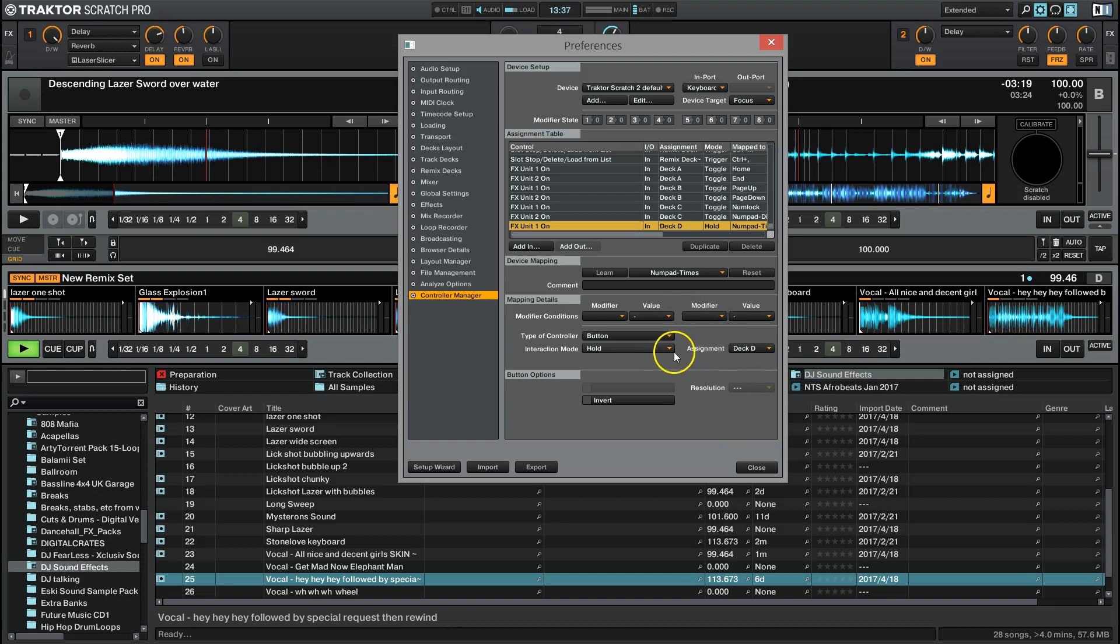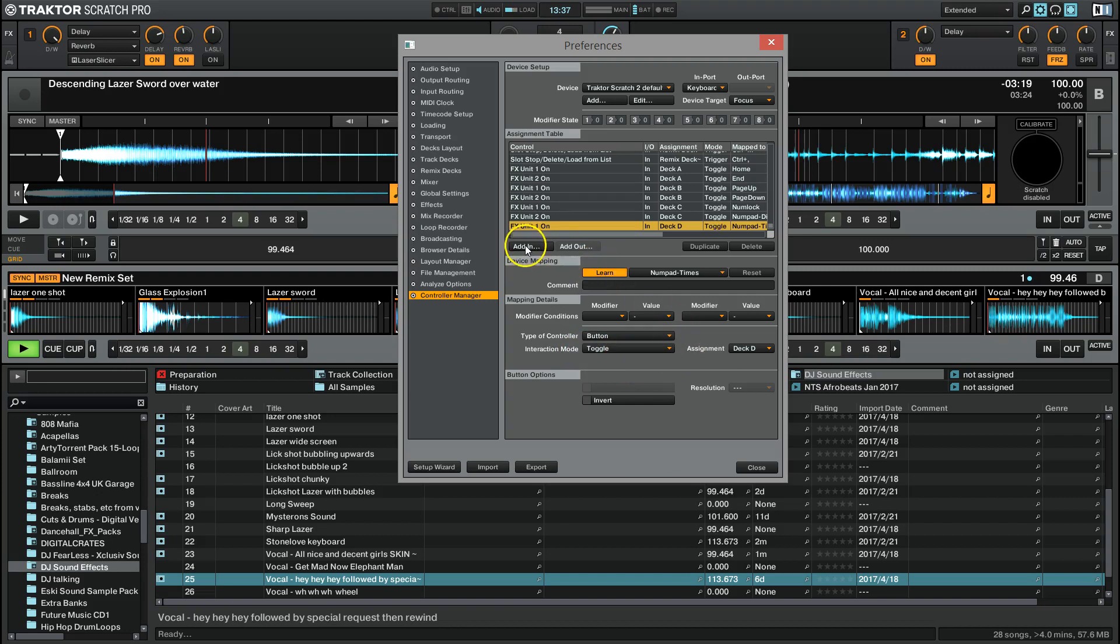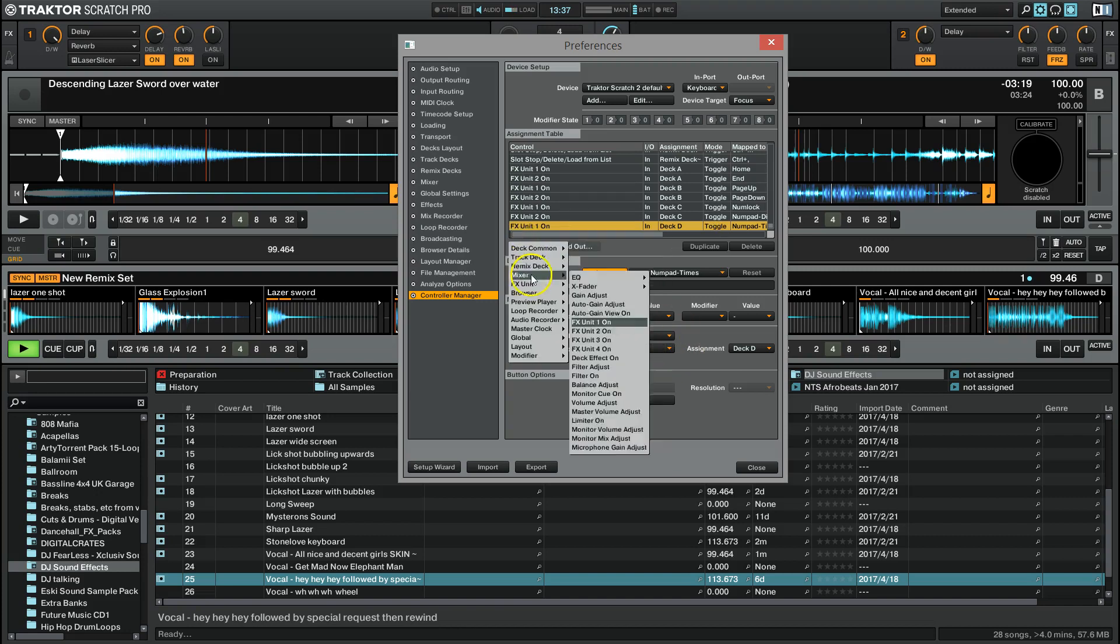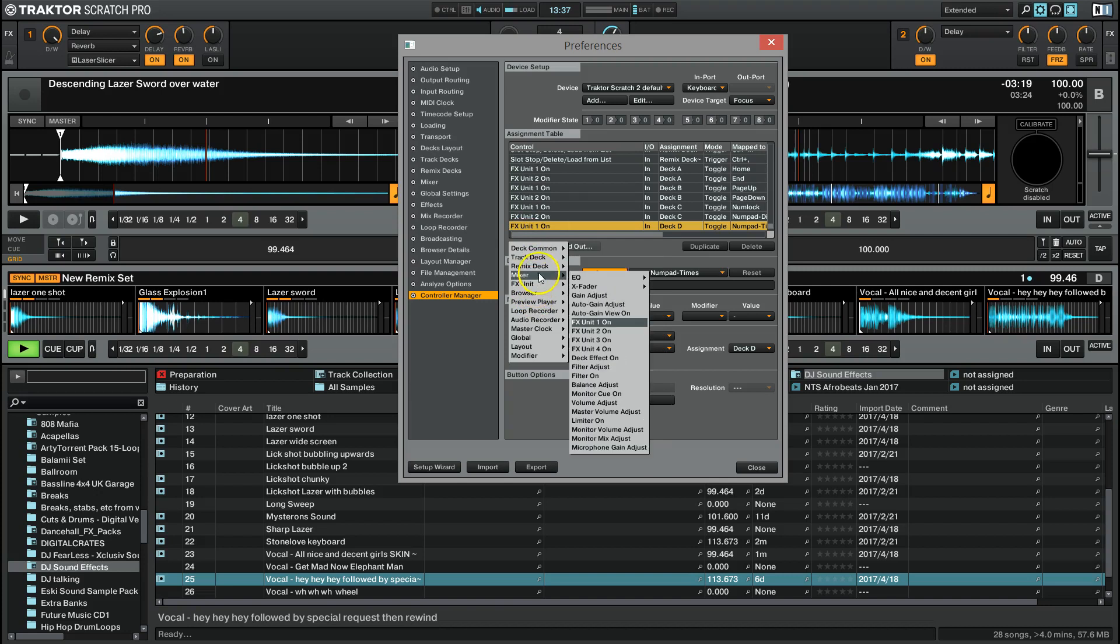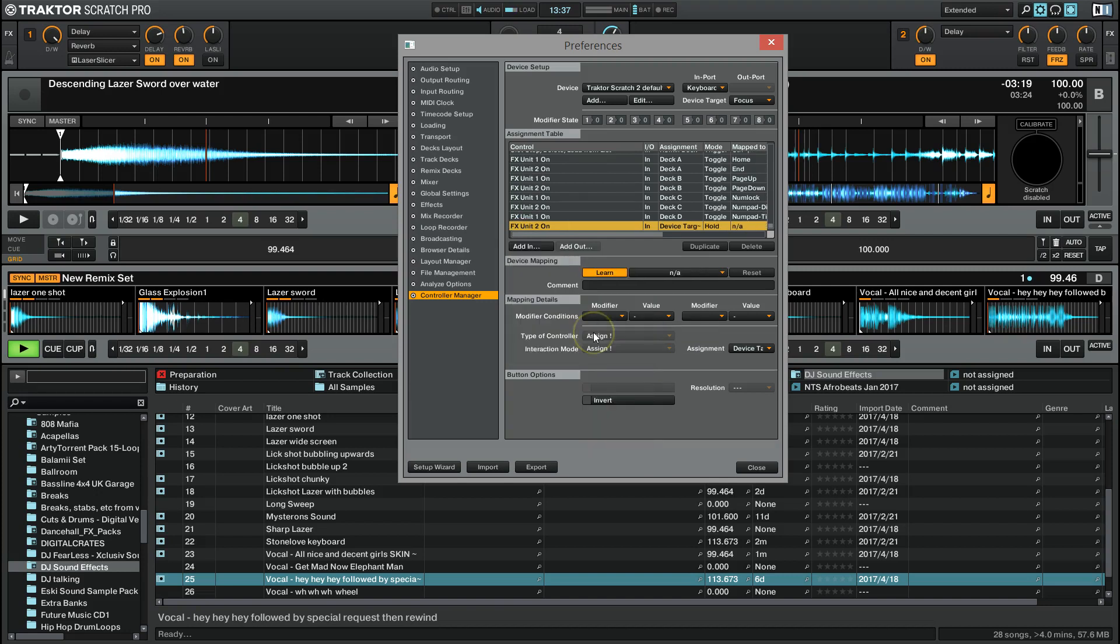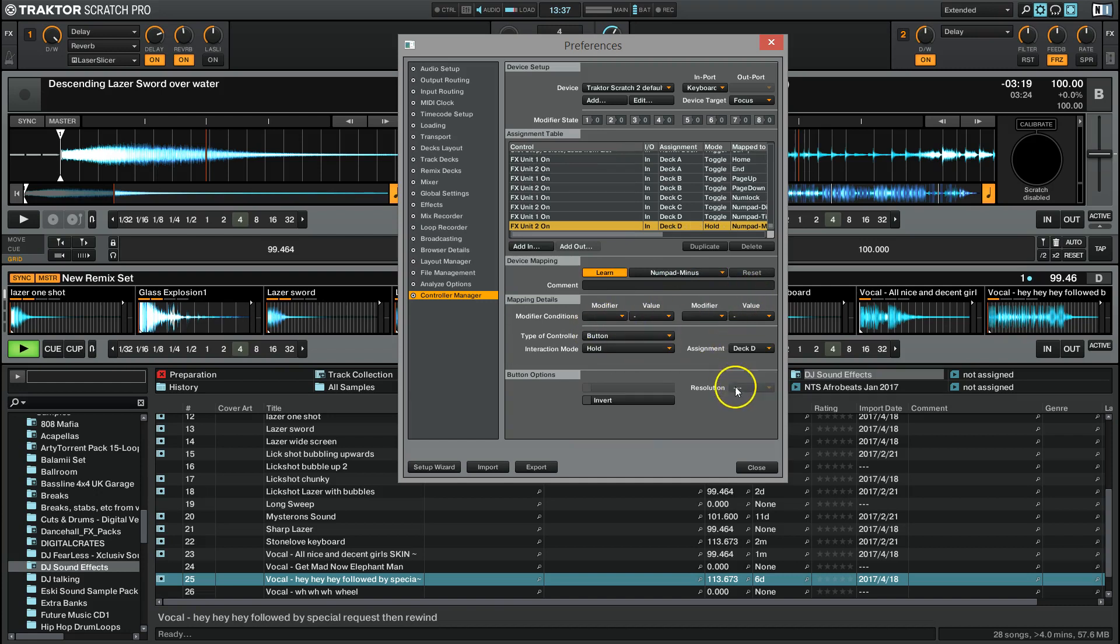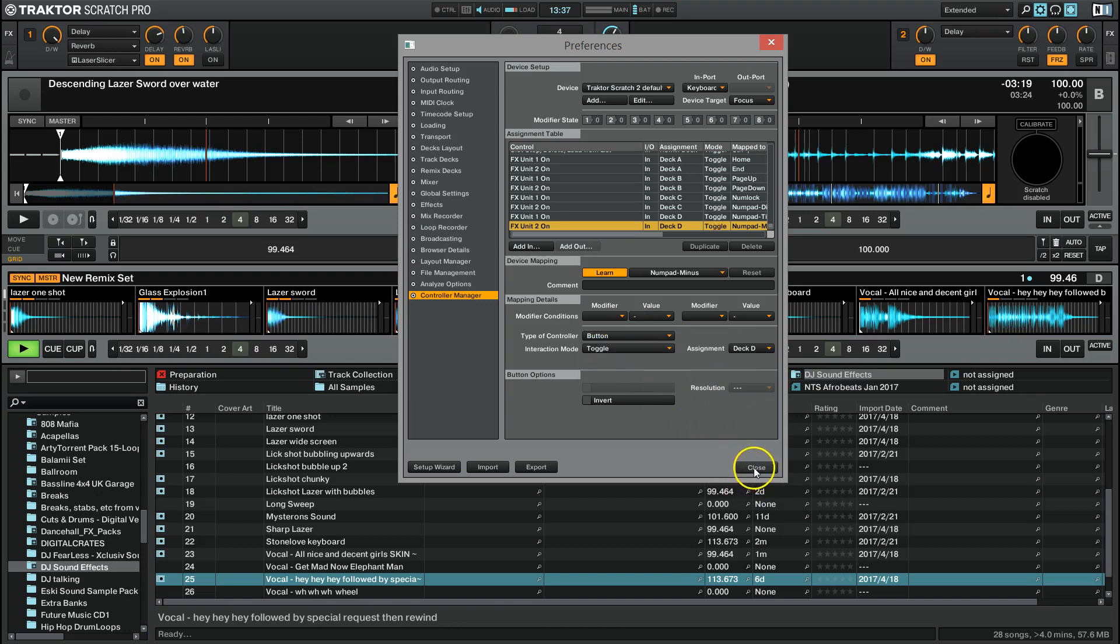And then you've got to tell it that you want it to be on Deck D. So go Deck D. Now, I'm going to change it to Toggle as well. So if you push it once, it turns on the effects unit, and once it turns it off. And we'll do that again with adding another one. We want to add in effects unit 2. We do that as that minus key on the number pad. And then device target, Deck D, and button on Toggle. We'll close that now.